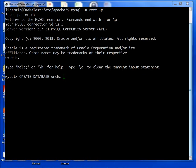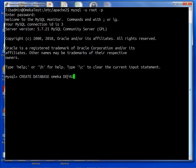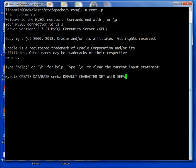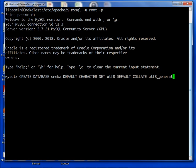So we are going to do that by running CREATE DATABASE omeka and then DEFAULT CHARACTER SET utf8 and DEFAULT COLLATE utf8_general_ci and semicolon. Enter.